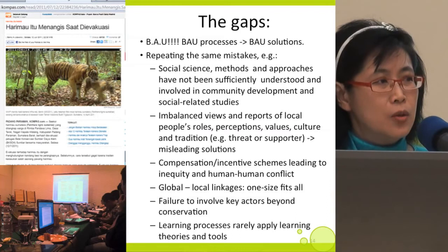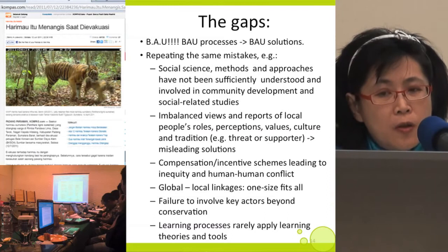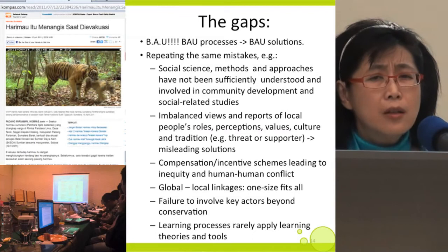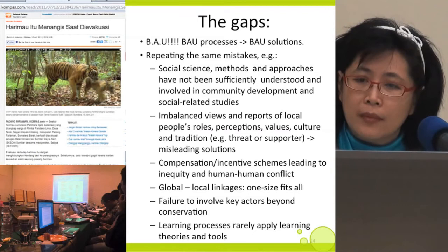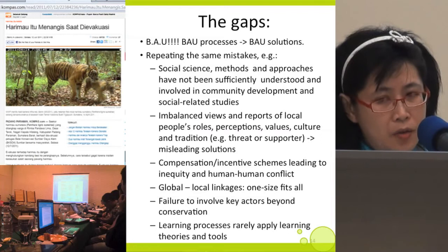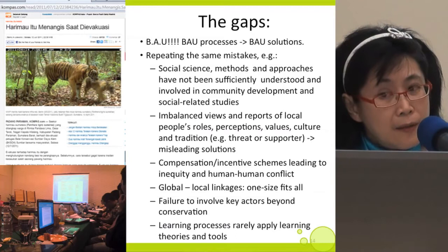There has also been an imbalanced view and reporting of local people's roles, perceptions, values, culture, and tradition. Are we looking at local people as a threat or as supporters of conservation? Because of these imbalanced views and reports, it has led to misleading solutions: compensation or incentive schemes, employment schemes, and other economic motivations leading to inequity, jealousy, and human-human conflict. There are also attempts to link global and local initiatives assuming one size fits all, failure to involve key actors beyond conservation, and learning processes rarely applying learning theories and tools.